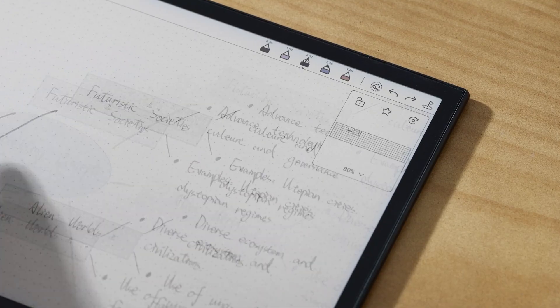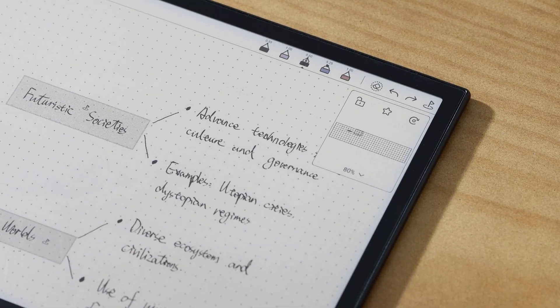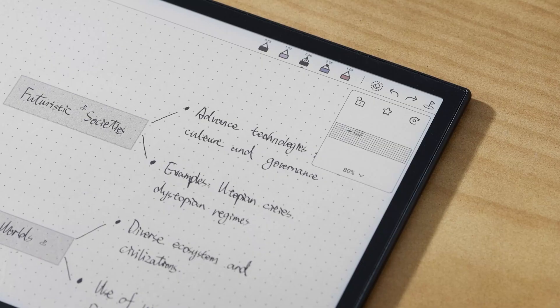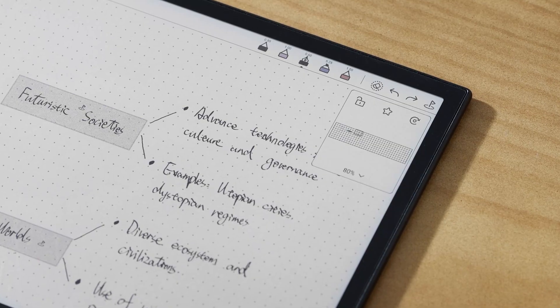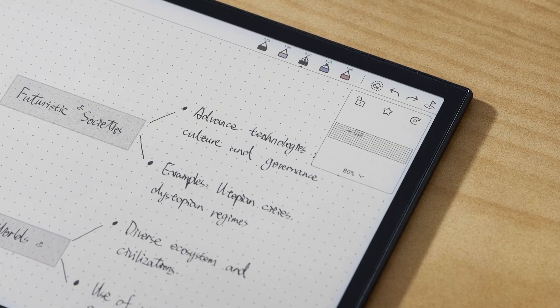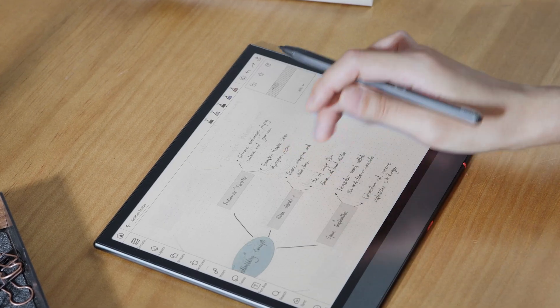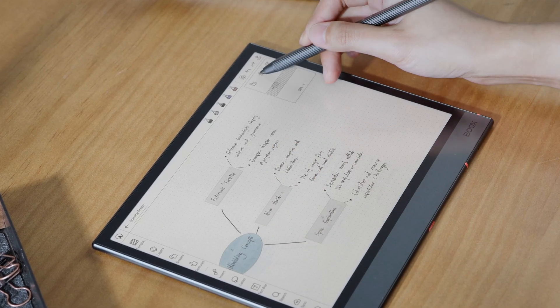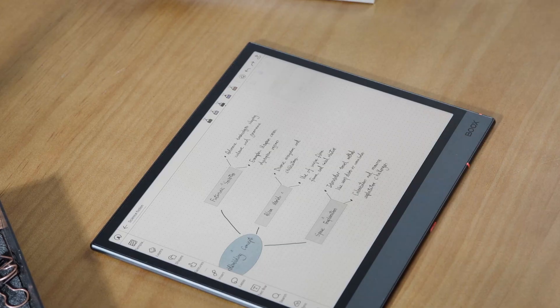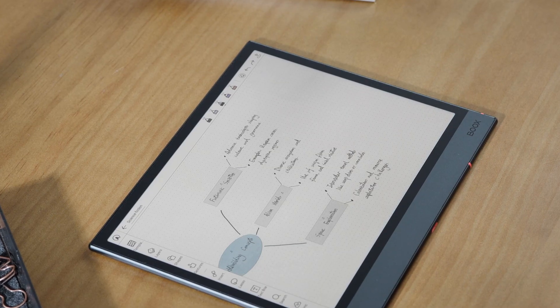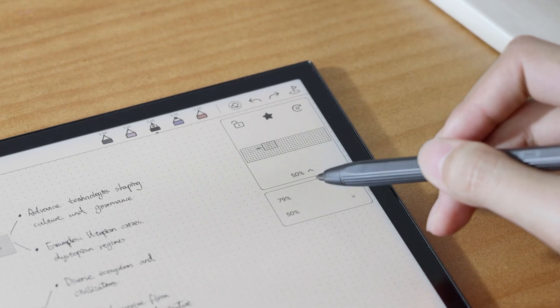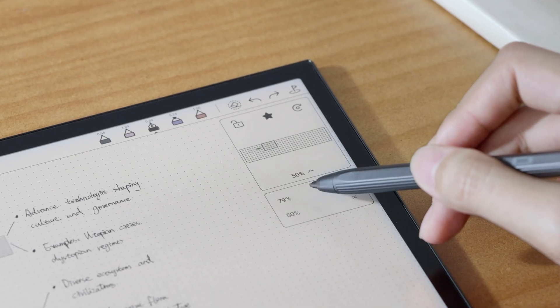As you scroll, a preview window appears which shows your current zoom percentage. If you find a zoom level you like, tap the star icon to save it as a preset, and the star icon will be highlighted.